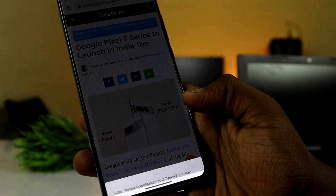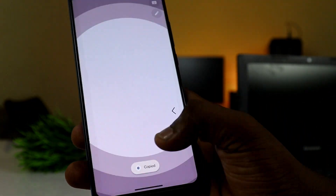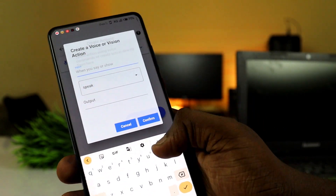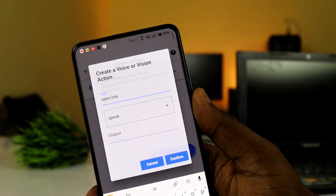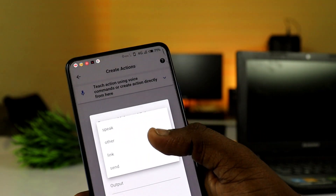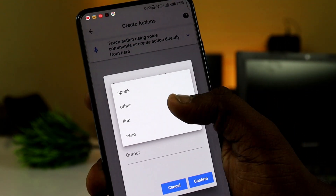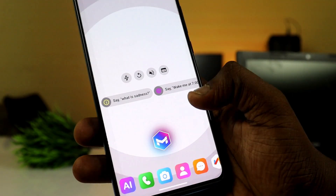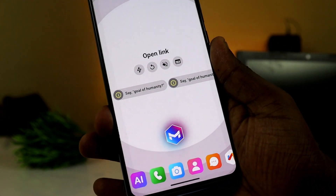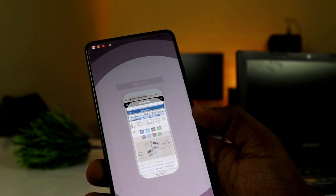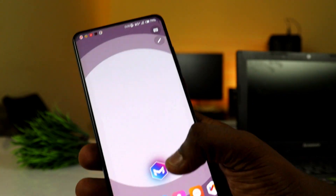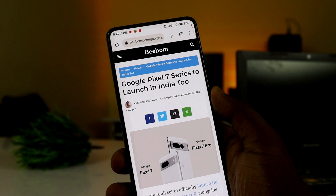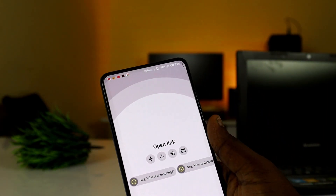You can create an action and save a link. Go to 'Create Action,' manage it, then select 'Open Link,' choose the link drop option, paste the link, and confirm. Now you can click 'Open Link' and it will automatically launch the link.